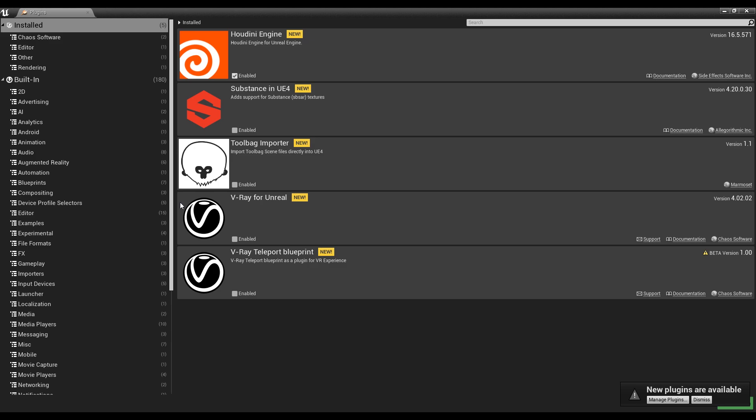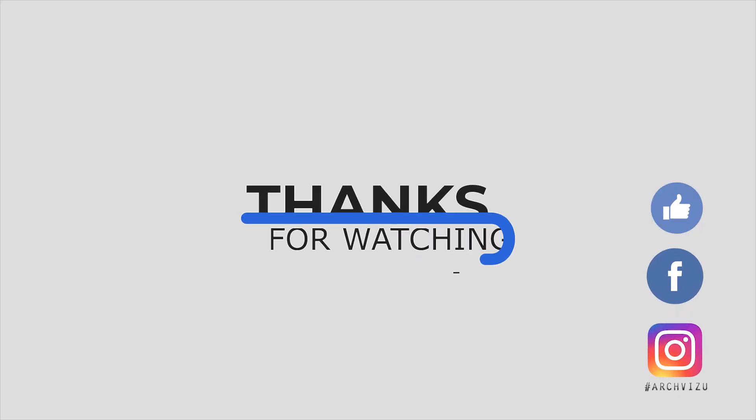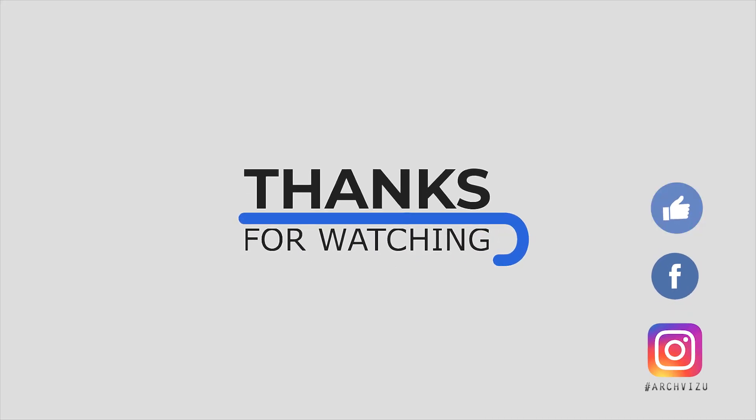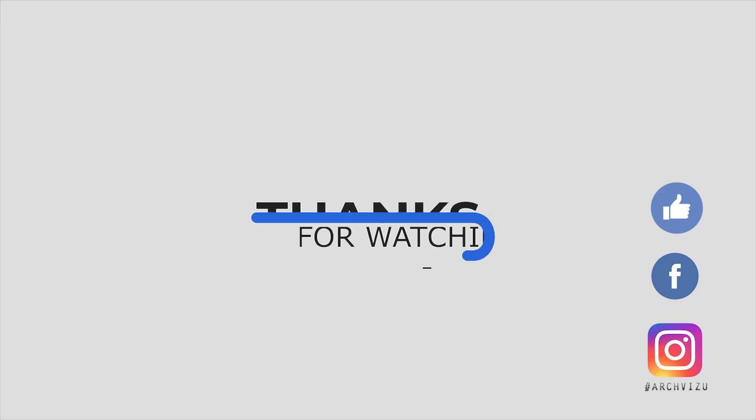So thank you guys and see you next time. Don't forget, go to my store, check something, go to my Patreon, subscribe there. See you next time. That's it from today. Thank you guys for watching. Don't forget to subscribe to my social media, leave some comments for this video, and give some likes. See you next time.